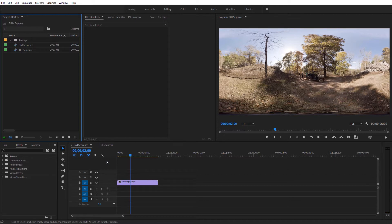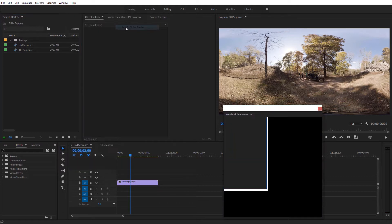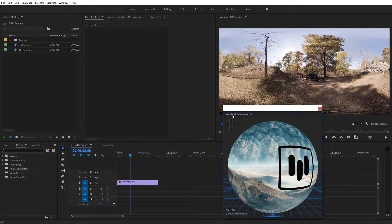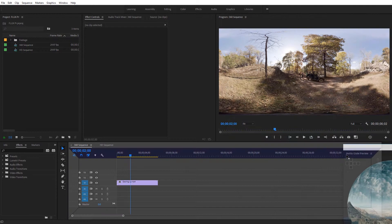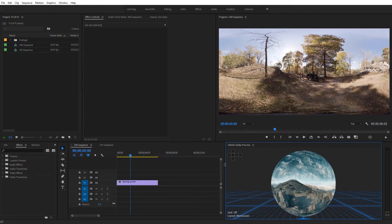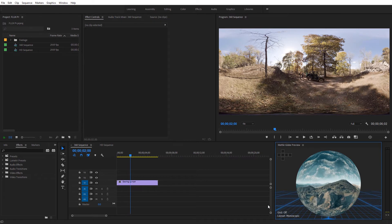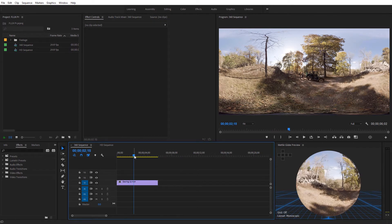I'm going to come here to Window and come down to Extensions, and select Metal Globe Preview. I'll open up this dockable Globe Preview panel and dock it right down here in Premiere Pro and adjust the size. If you don't see it update, just click on it, then click over on your timeline and drag the current time indicator — that will go ahead and update with your video.